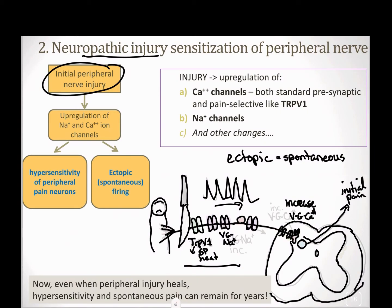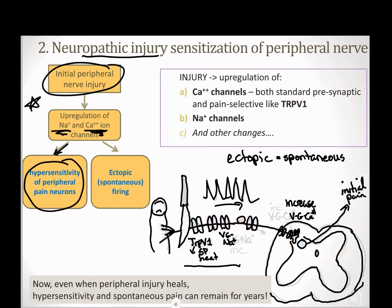That pain isn't coming from anywhere except those pain neurons deciding to fire. We had that initial injury that upregulated several channels, including sodium and calcium channels, causing peripheral pain neurons to be hypersensitive. So even the ones that aren't firing spontaneously are going to be more sensitive and more likely to fire, and then you've got ones that are going to fire spontaneously with ectopic firing.